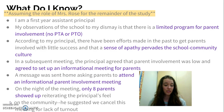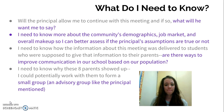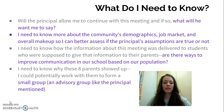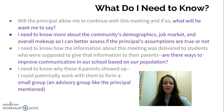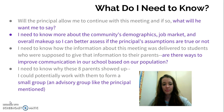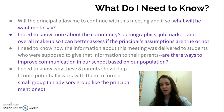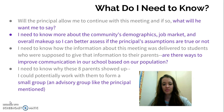In fact, the principal suggested we cancel the meeting due to the lack of turnout. There are several things I need to know: since I want to continue with the meeting, would the principal even allow that? And if I did continue, what would he want me to say to the parents who showed up? I obviously need to know more about the community's demographics — their job market and overall makeup — so I can better assess if the principal's assumptions are valid.